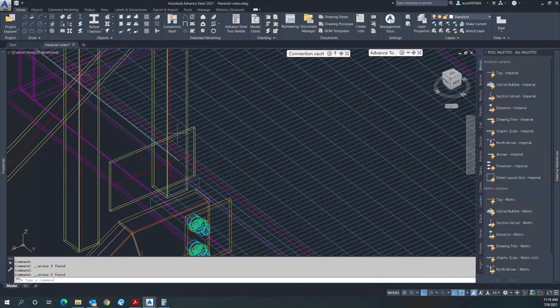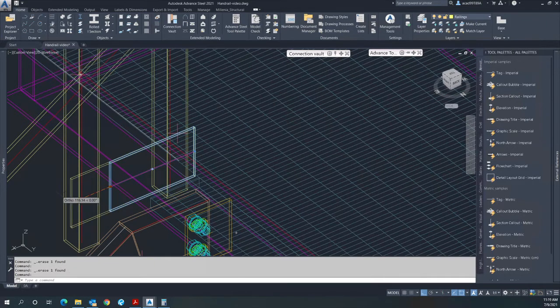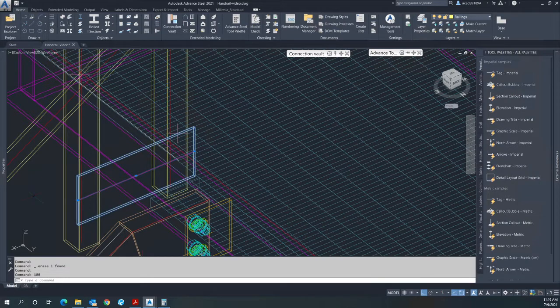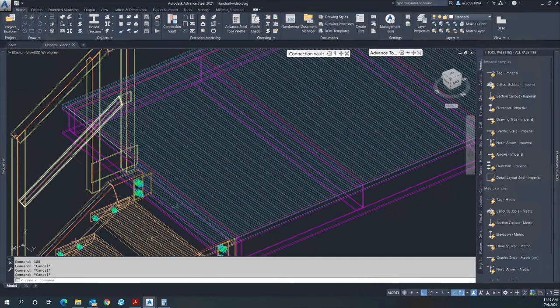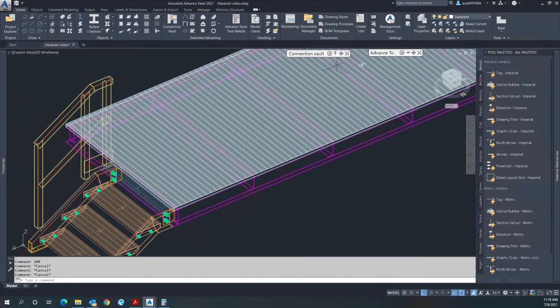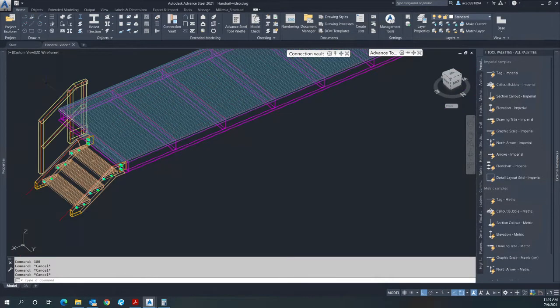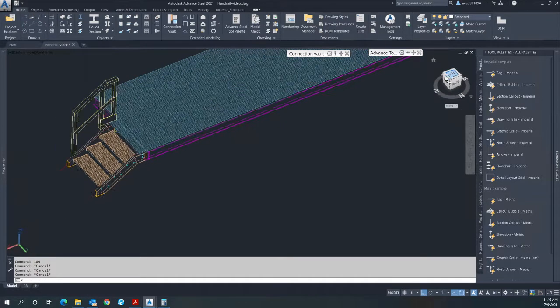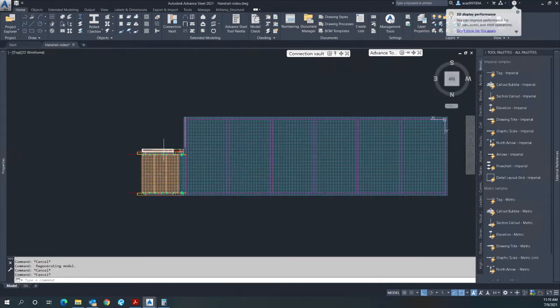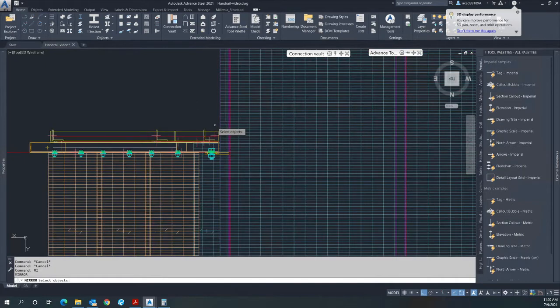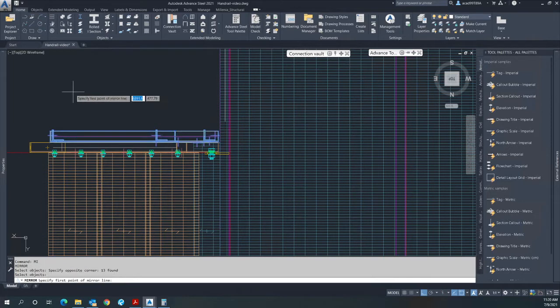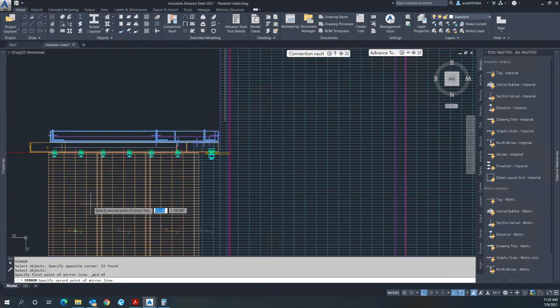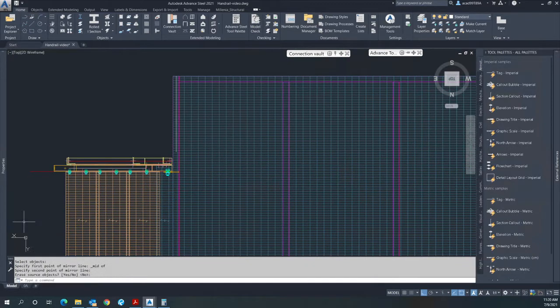Now I'll extend this to reach that post. Since you want that to be the same as the other side, just make a mirror of the same handrails.